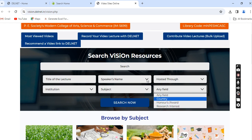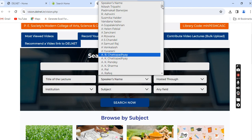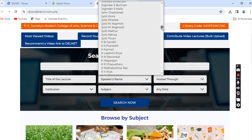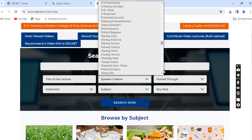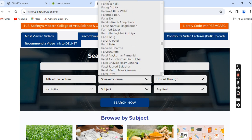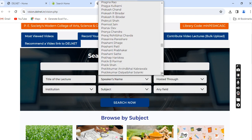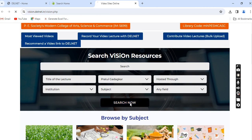Let me show you how to search using the Delnet VISeON Portal. I will search the name of one of our faculty members, Professor Pratul Gadakkar Sir, who is Assistant Professor in the Department of Mathematics. His name is spelled P-R-A-T-U-L. I'll scroll down and his name appears — Pratul Gadakkar. Search now.